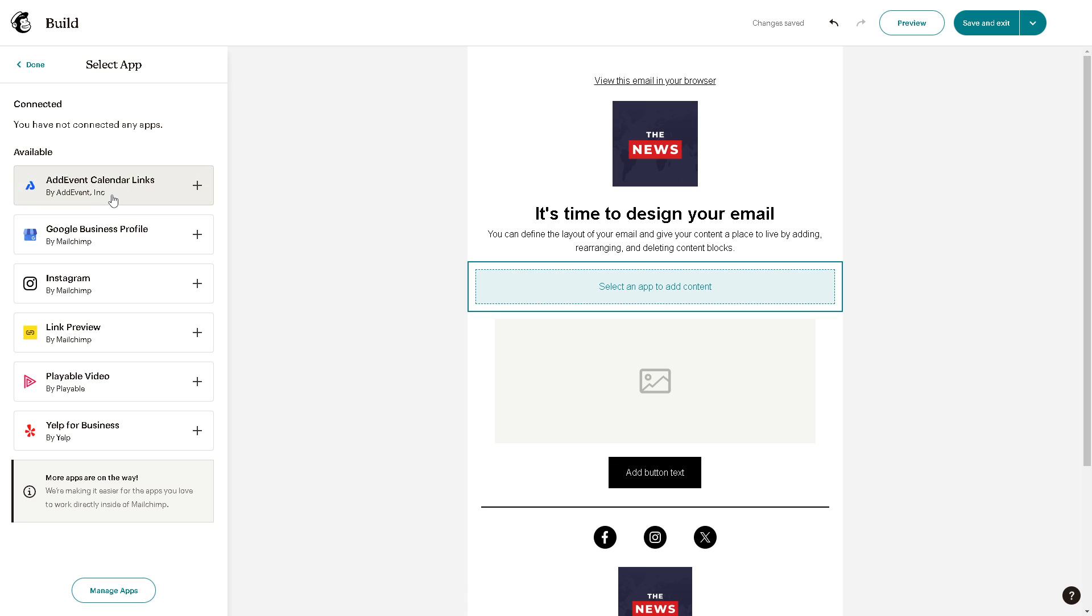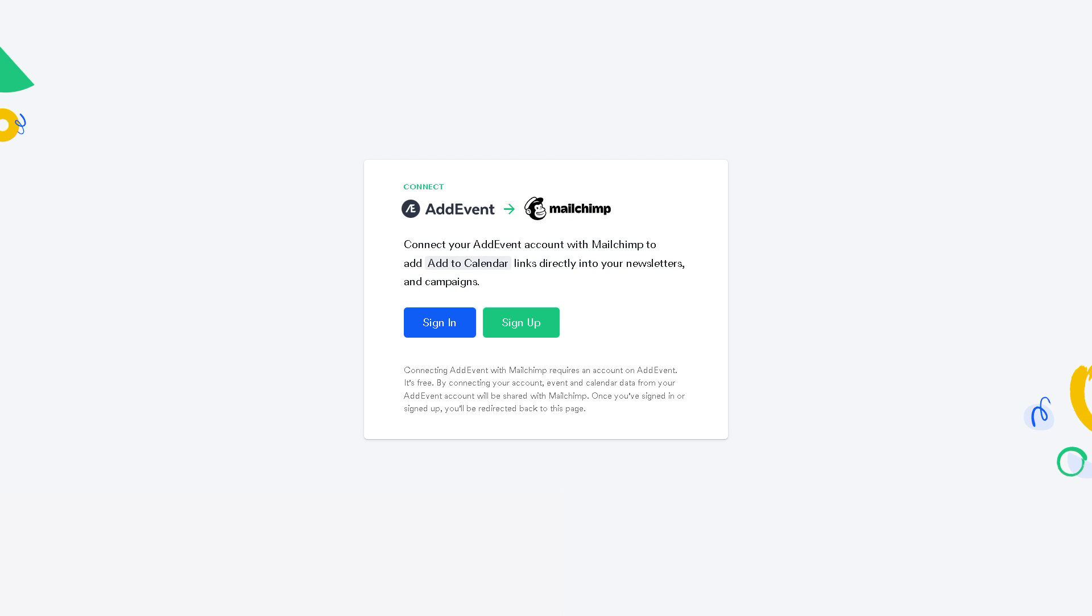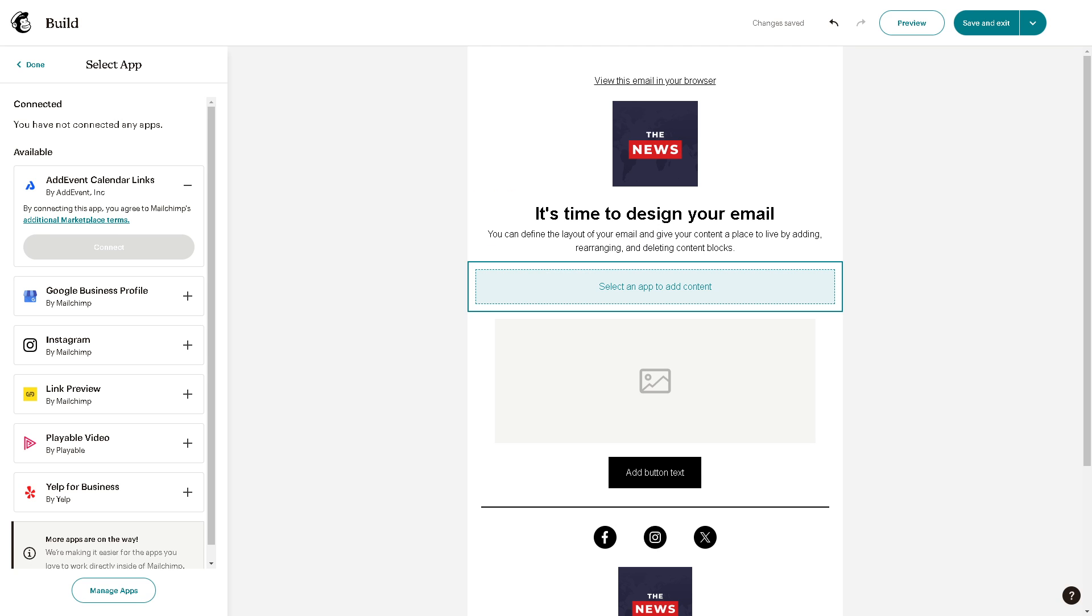here's the add event calendar links. Click on that and click on connect. If you don't have an account yet, you need to sign in or sign up to connect your add event account with Mailchimp to add 'add to calendar' links directly to your newsletters and campaigns.